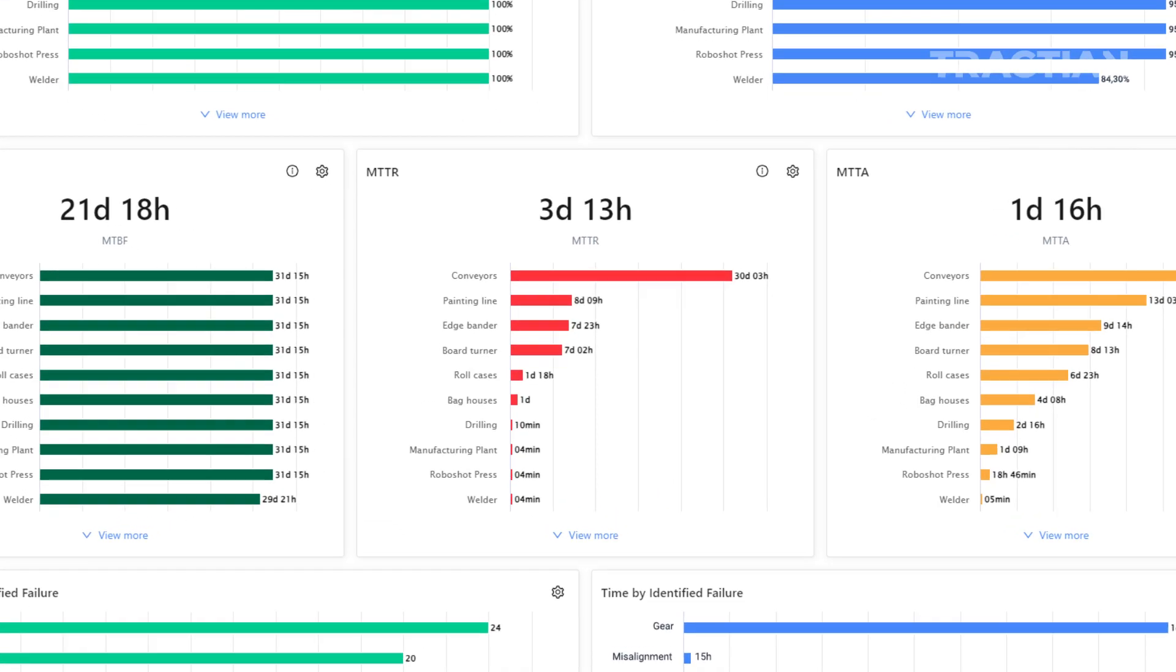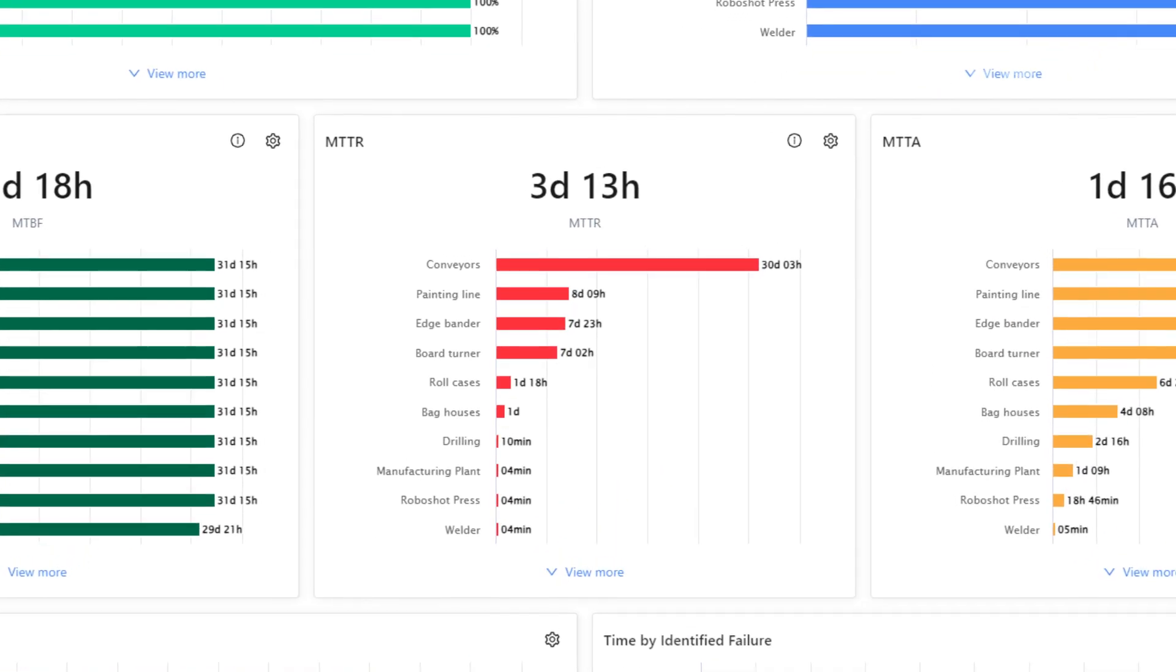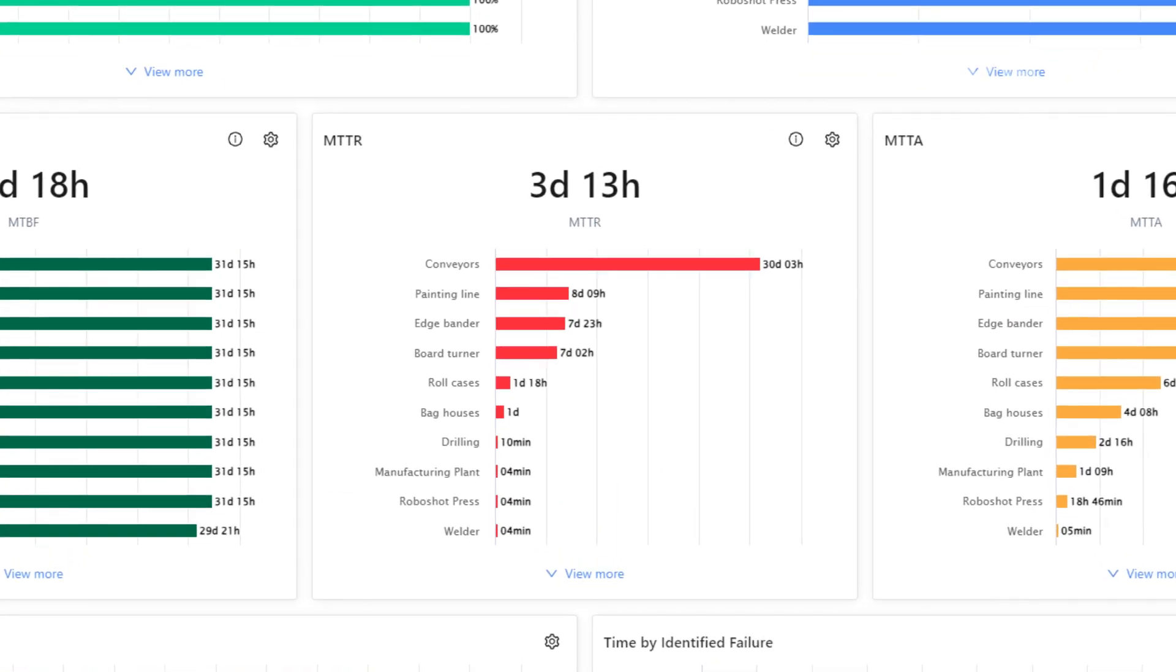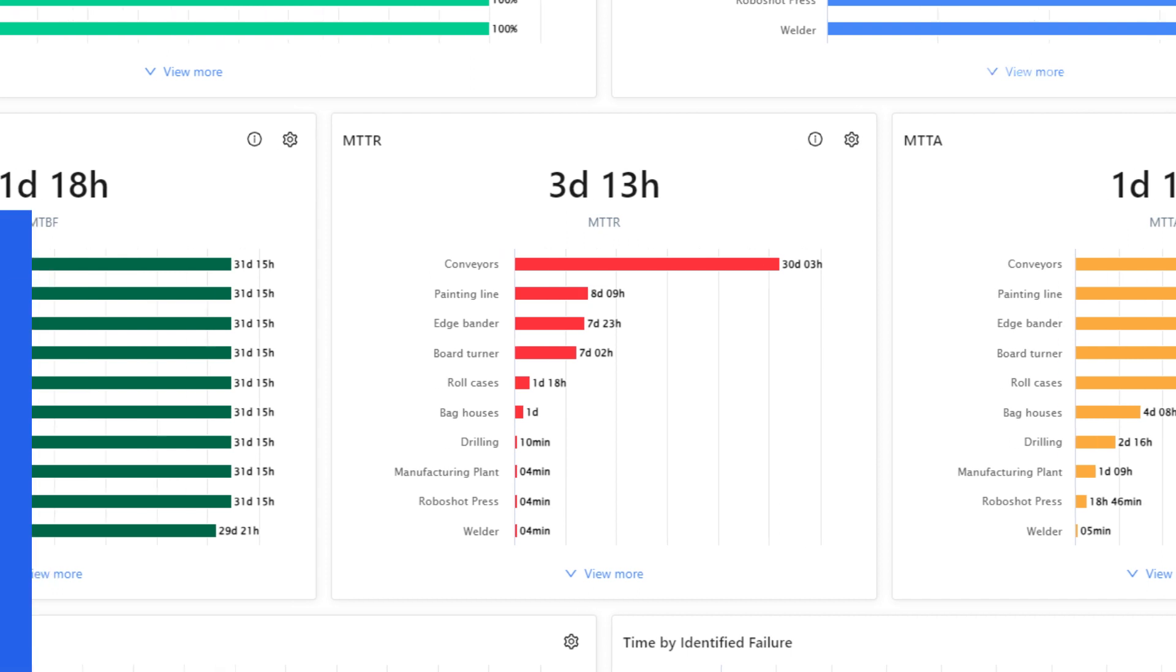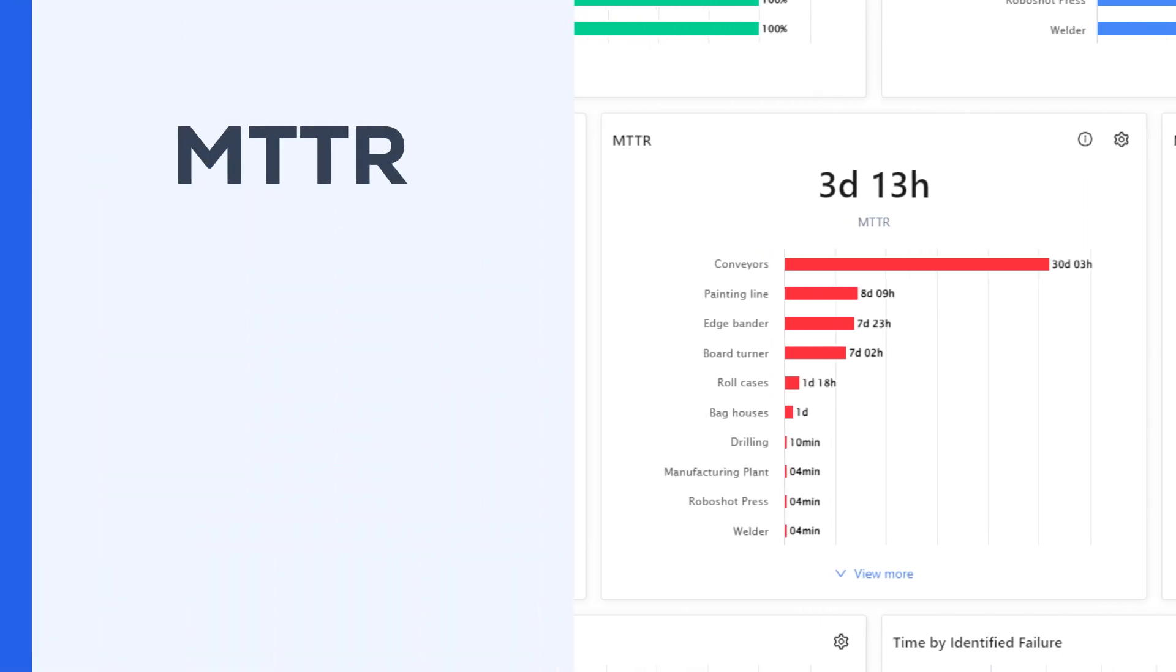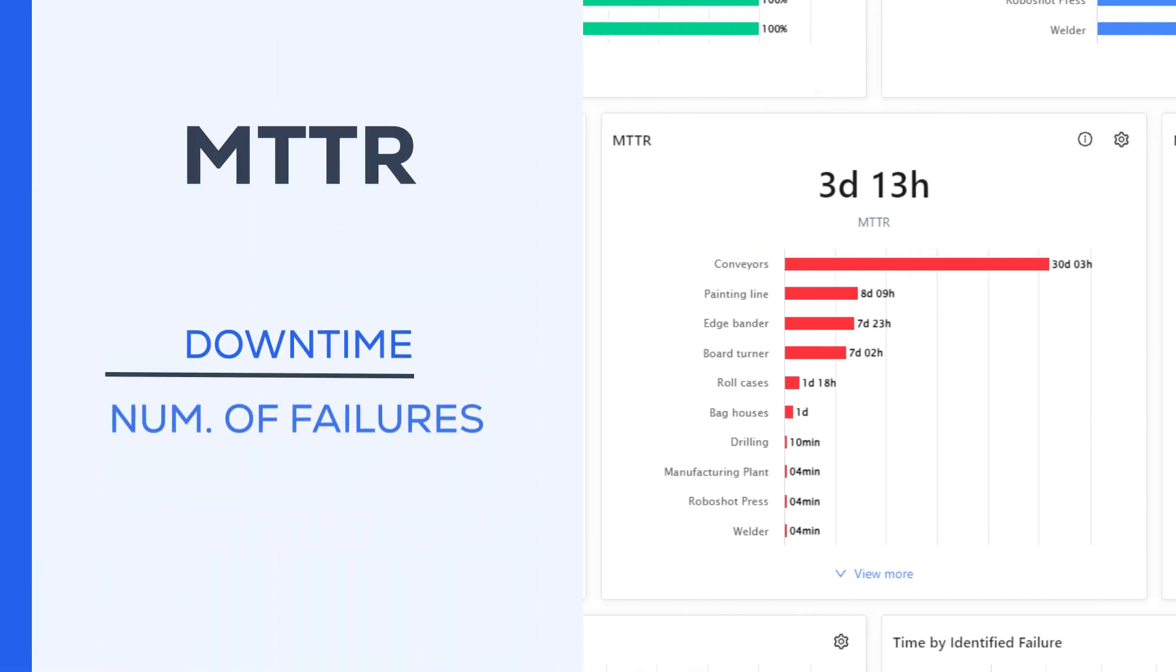Let's discuss MTTR first. This KPI stands for Mean Time to Repair. It essentially measures how long it takes to repair a piece of equipment, so the lower the MTTR, the better. To calculate it, you have to divide machine downtime by the number of failures in a given period of time.